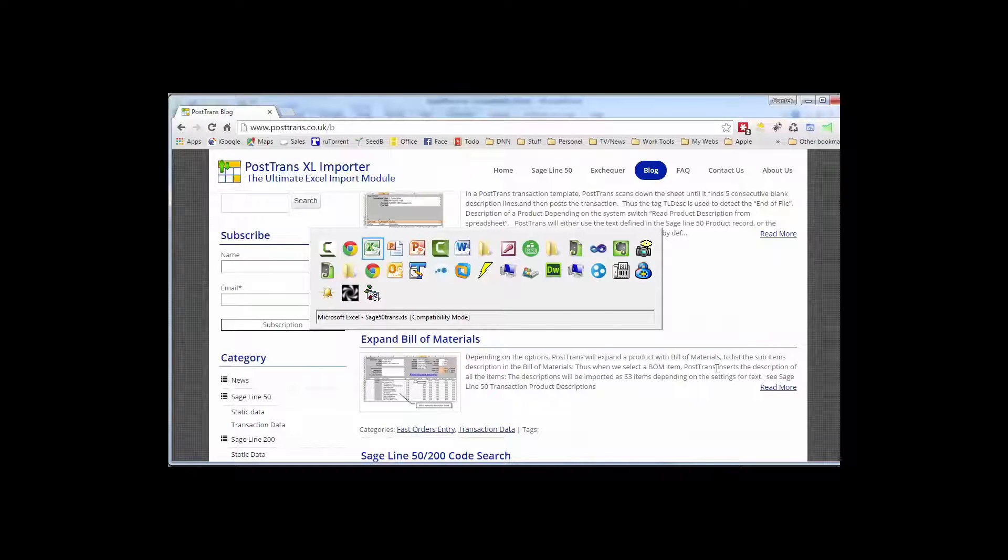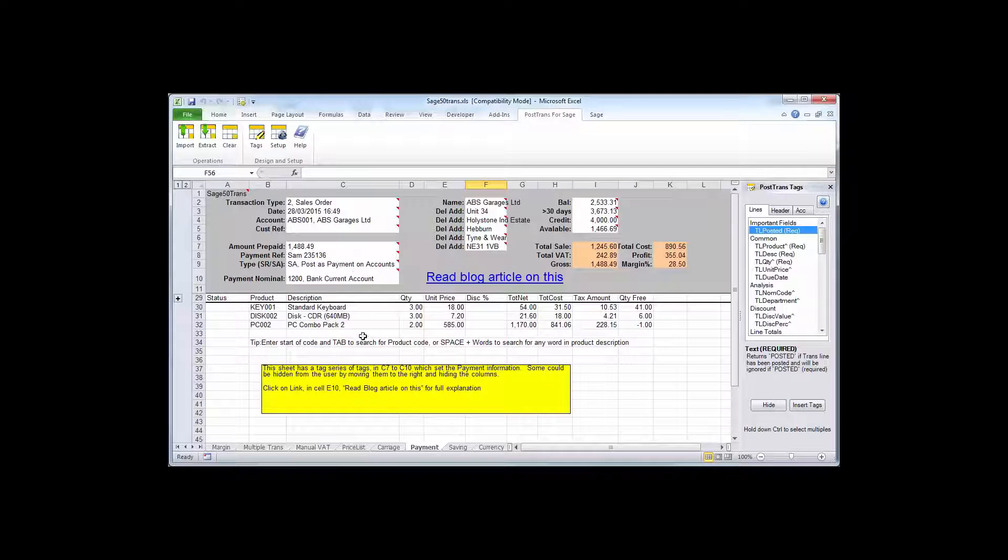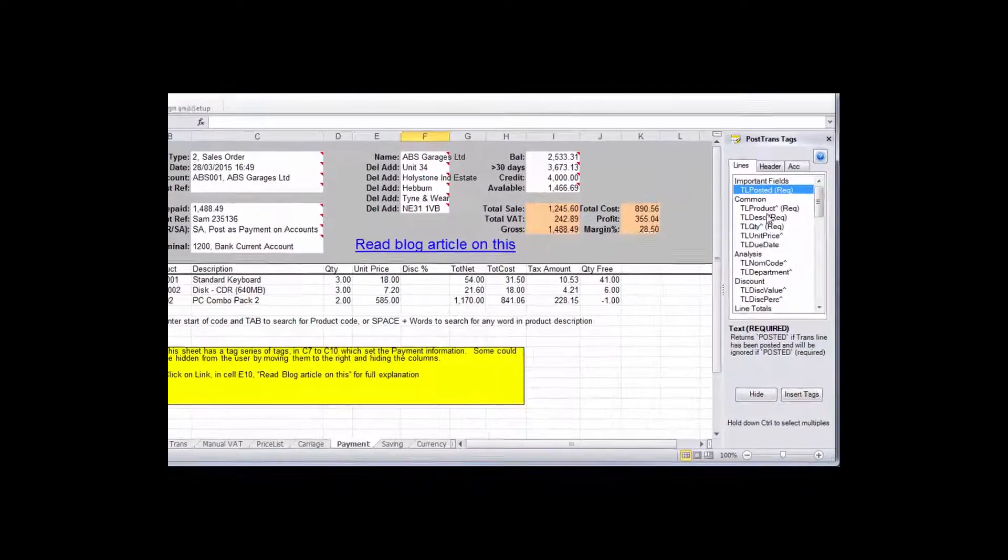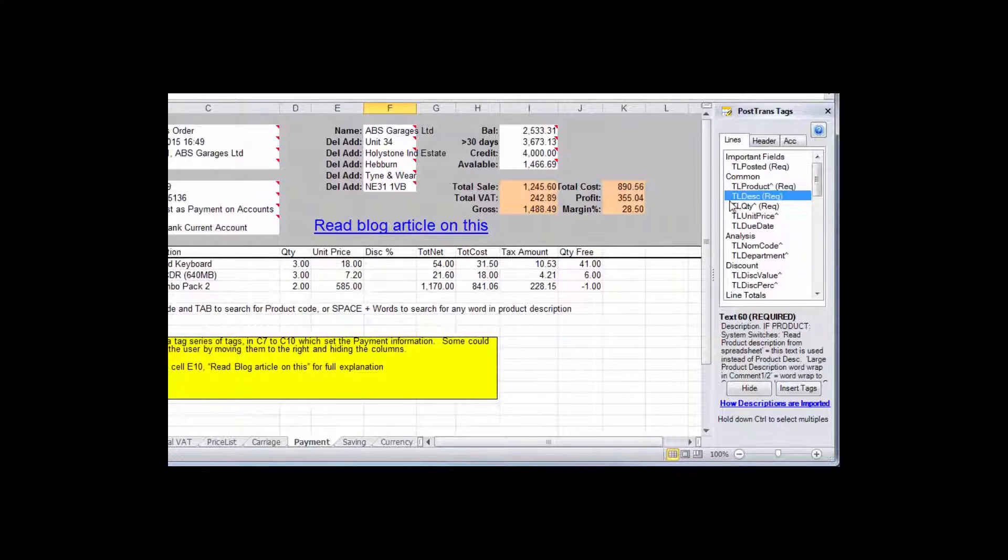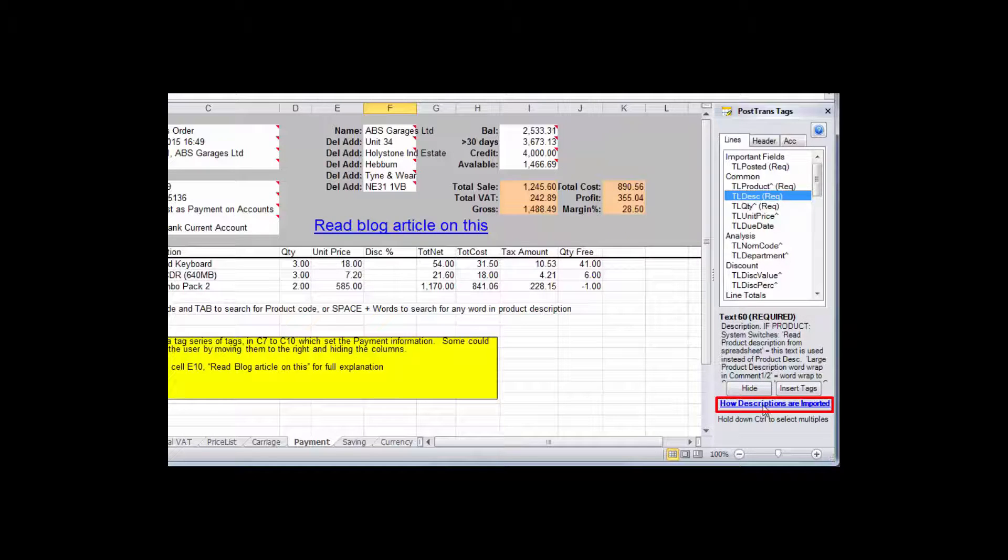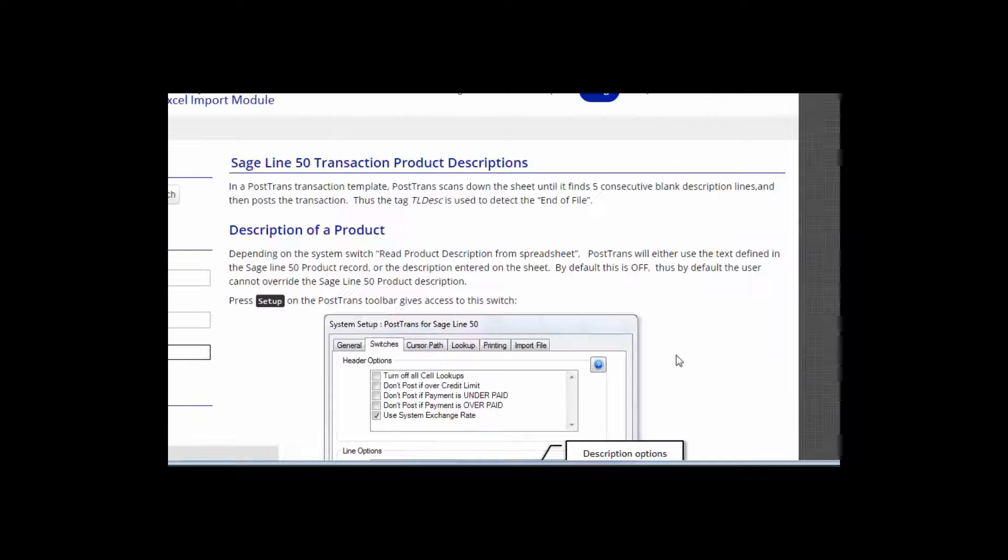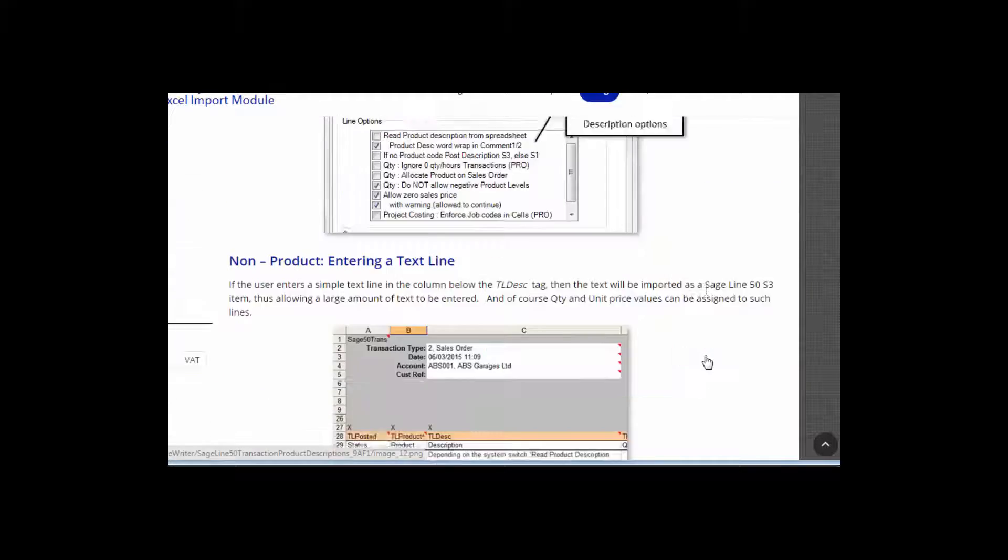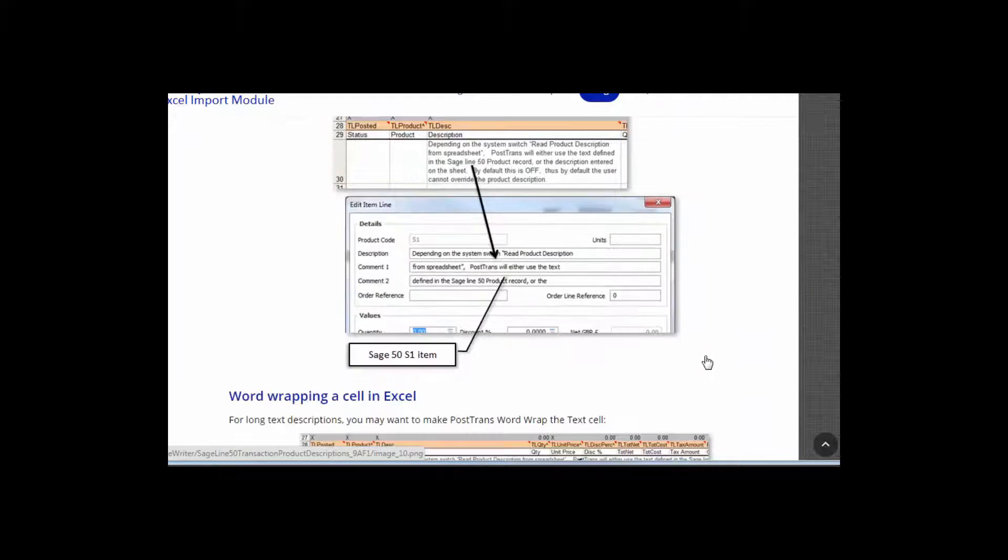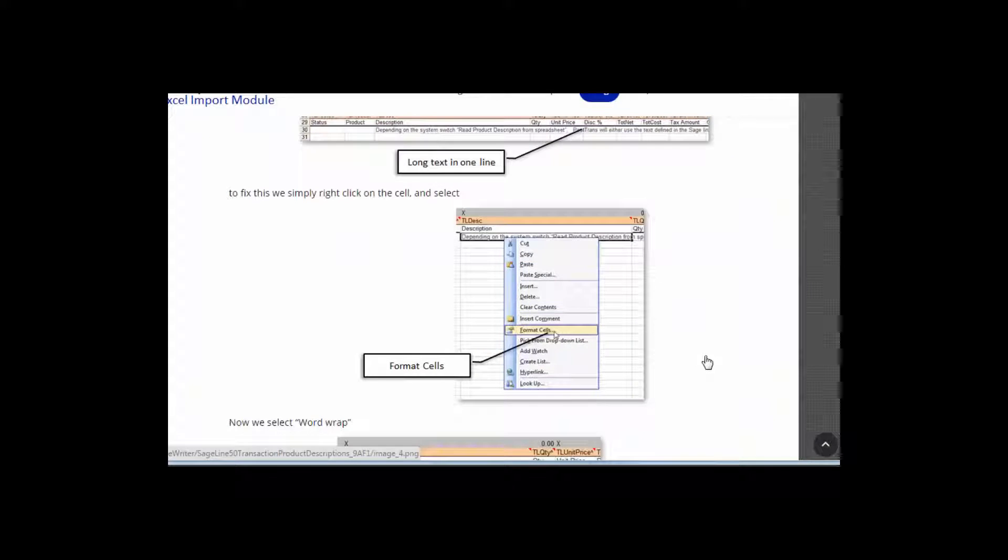And that is easily accessible from the software itself. So if I switch back to a template, and this one's an order template and I've just got the tag window open here on the right, but you'll see as I scroll down this one here TL description, which is the actual product description, actually has a blog article so clicking on there takes me to that blog article and explains in great detail the implications of using that tag.